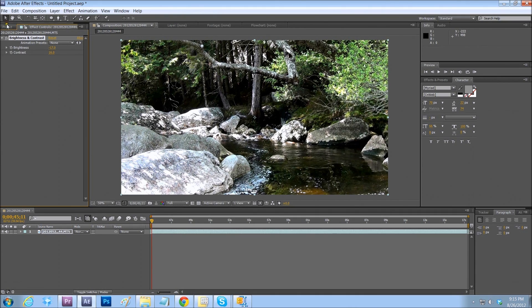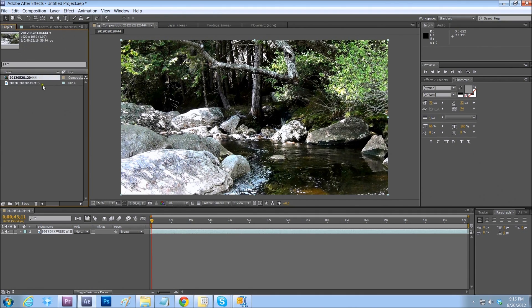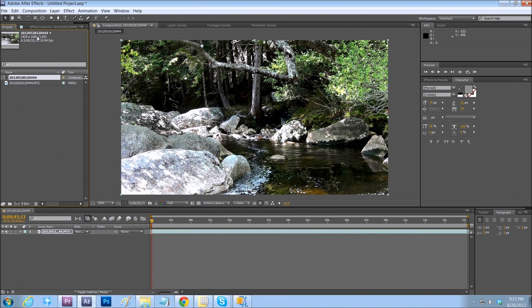And we'll go back to our project window. And now let's just render this out and convert the file. Again, this was an AVCHD clip.